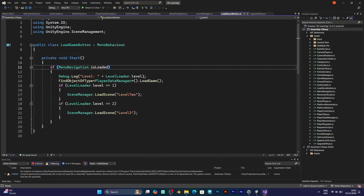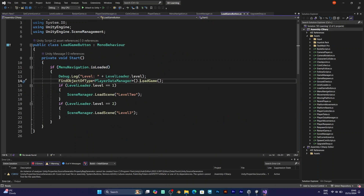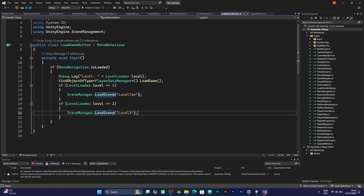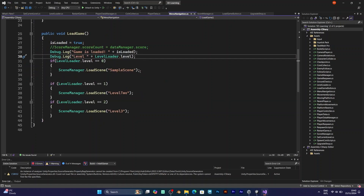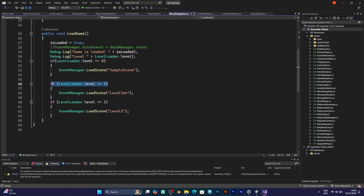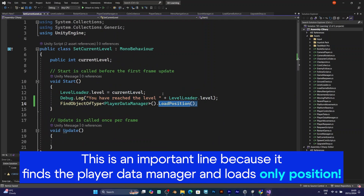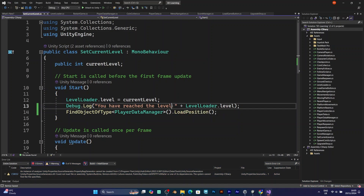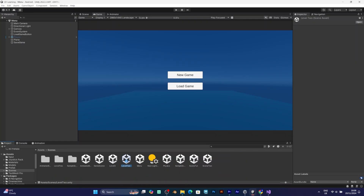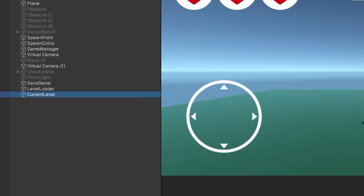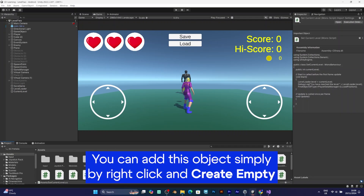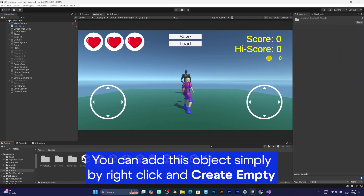Although I forgot to put the load game button anywhere in this tutorial, I am showing you how everything looks in this script. I will also show you the next two scripts you have to know: menu navigation and set current level. To implement it, put it into the current level script. Create a new empty object by right-clicking, selecting create empty, and naming it current level.